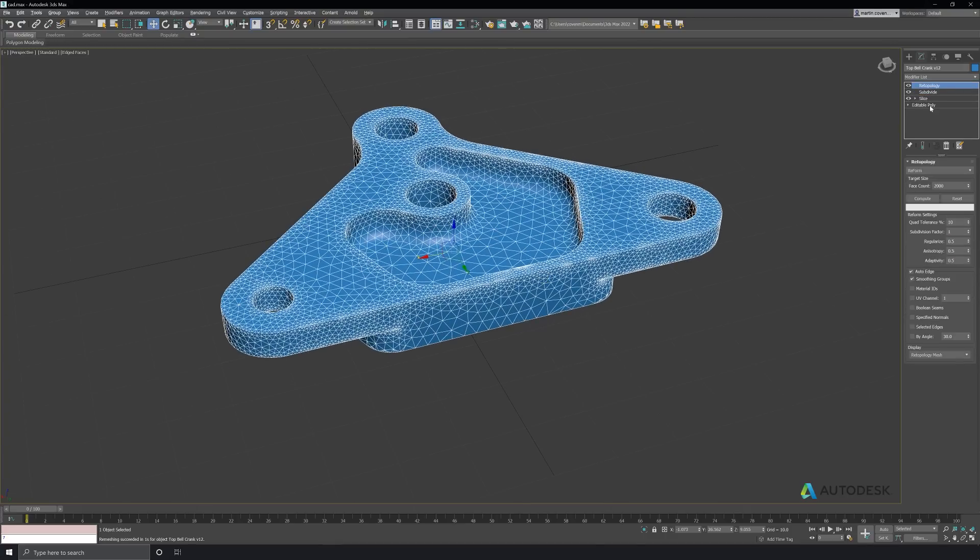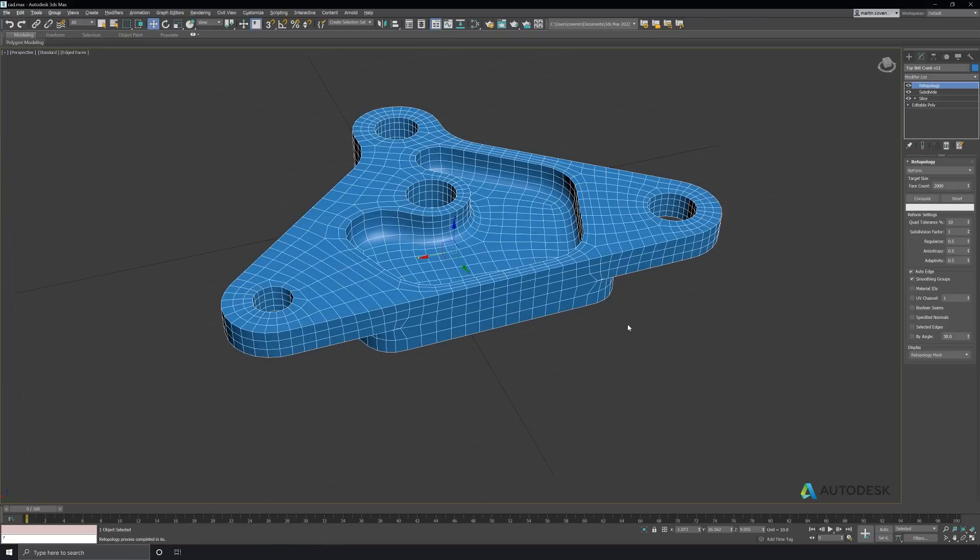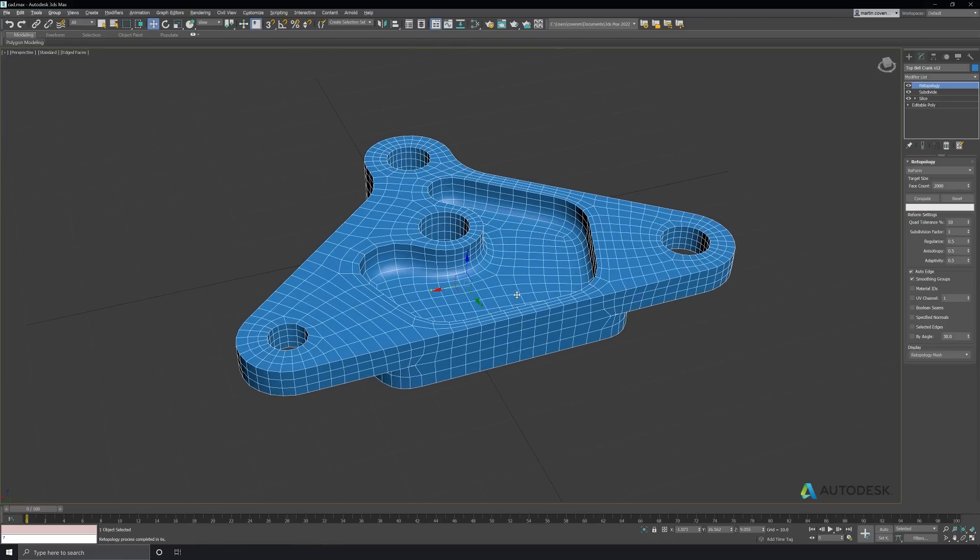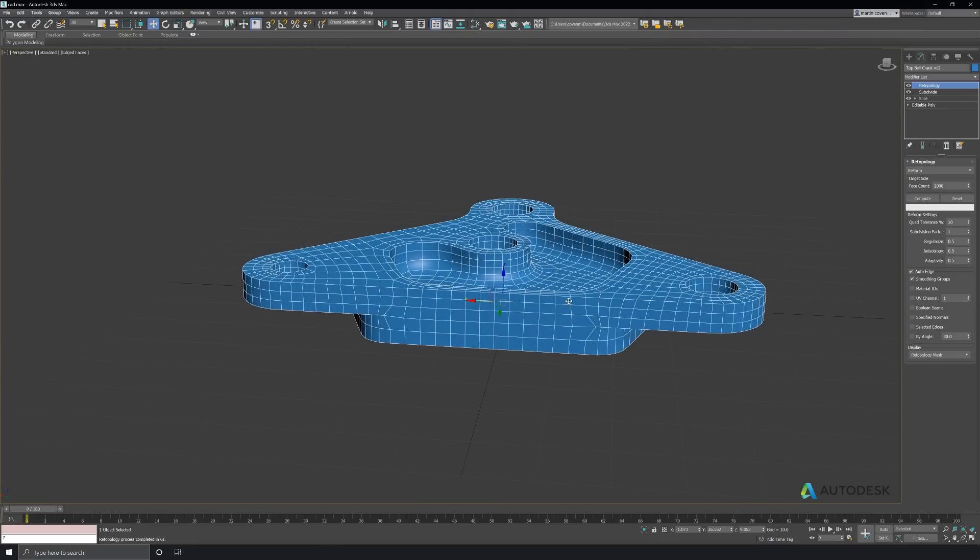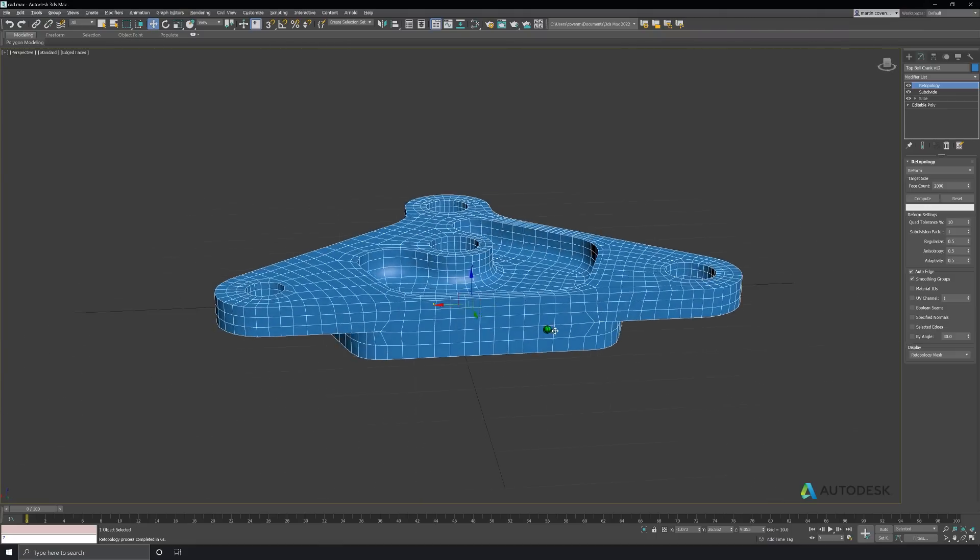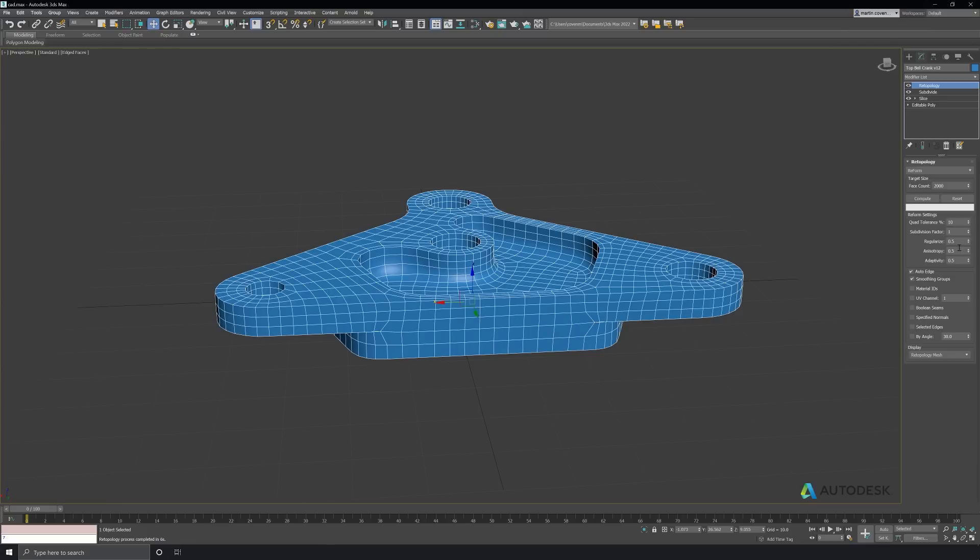Okay, let's compute again. Much cleaner and closer to what I want. I still see some edge loops that aren't quite as straight as I'd like, so let's increase the amount of regularize and lower the amount of anisotropy and adaptivity.